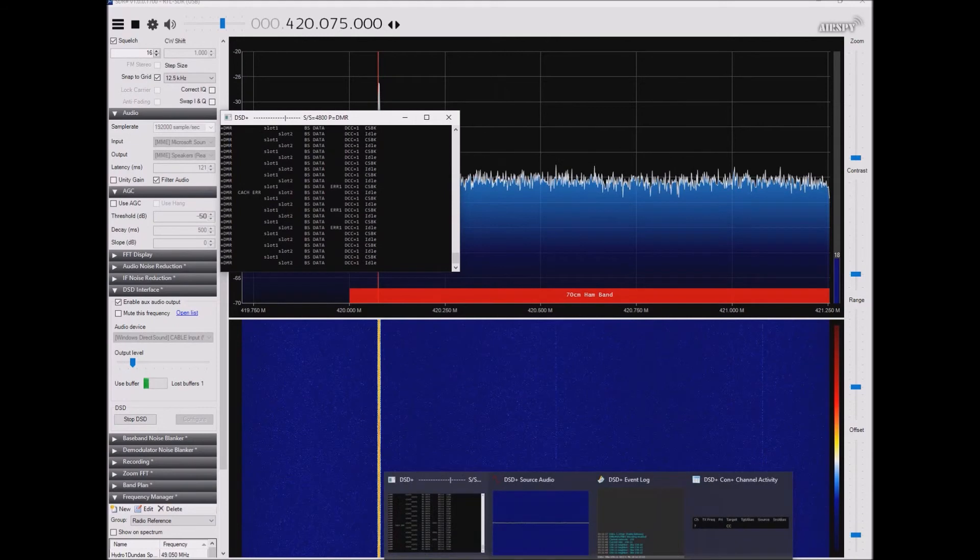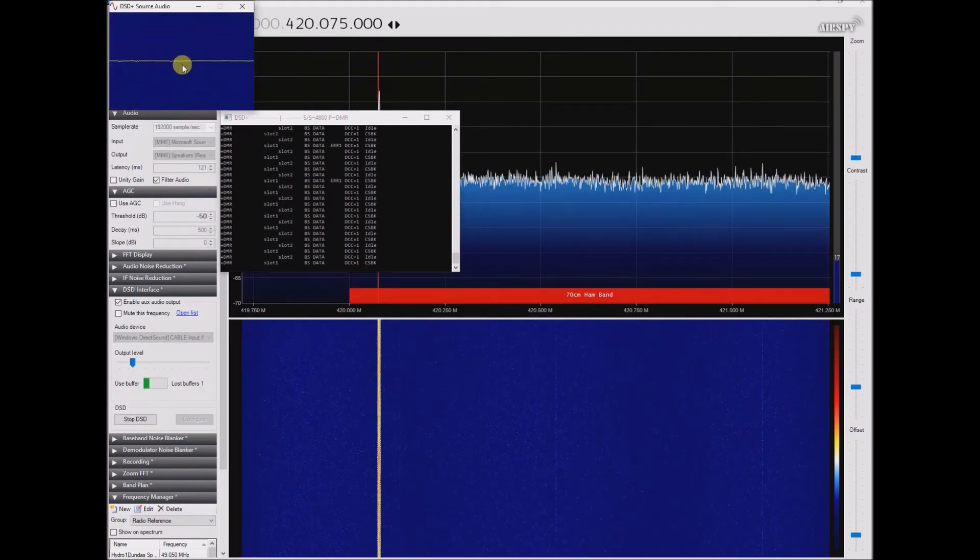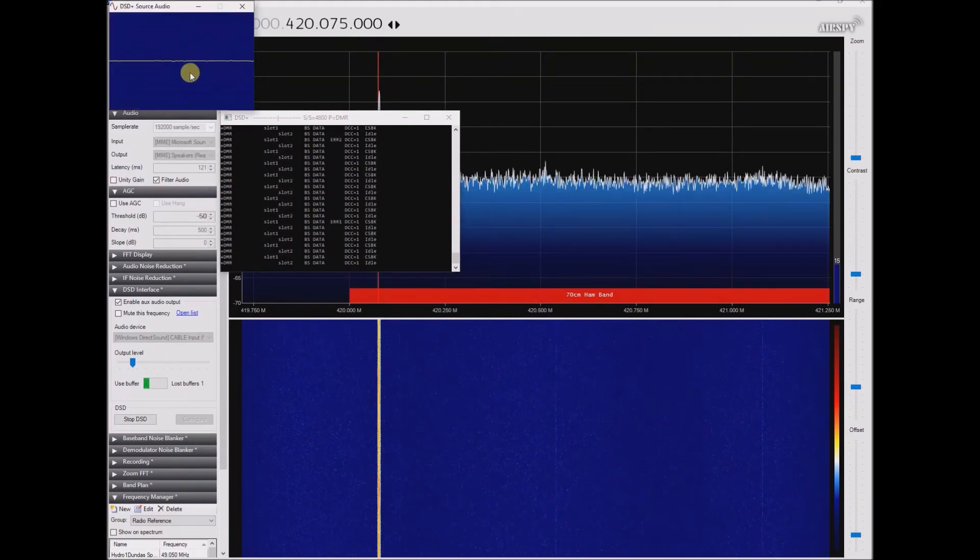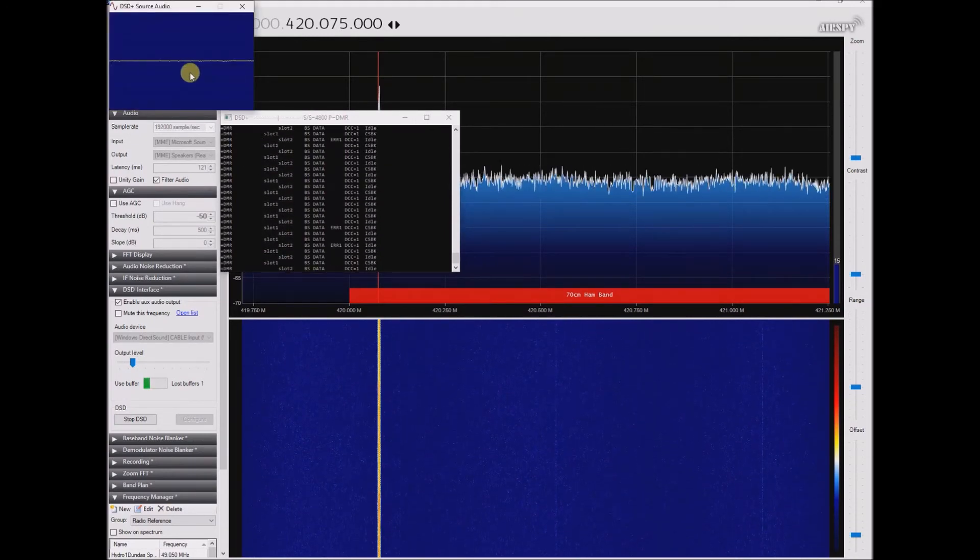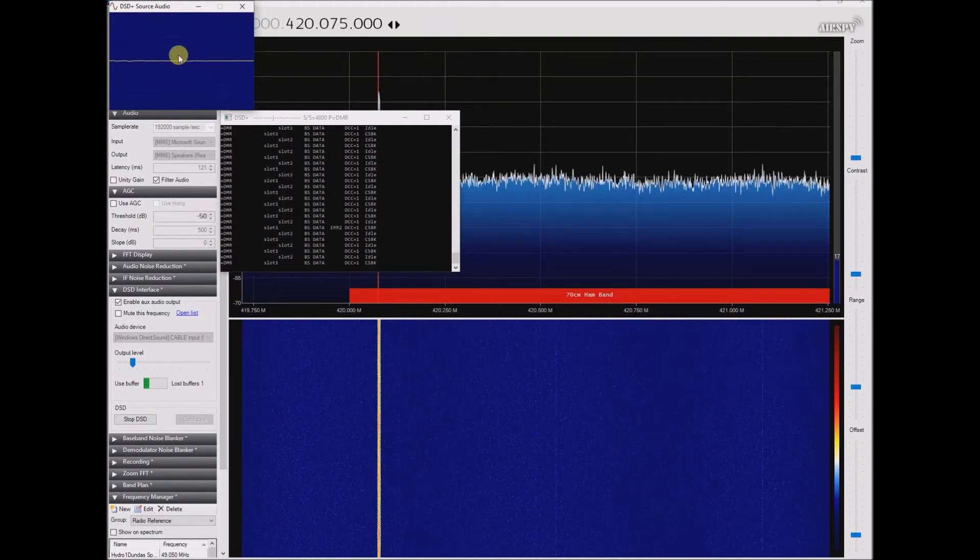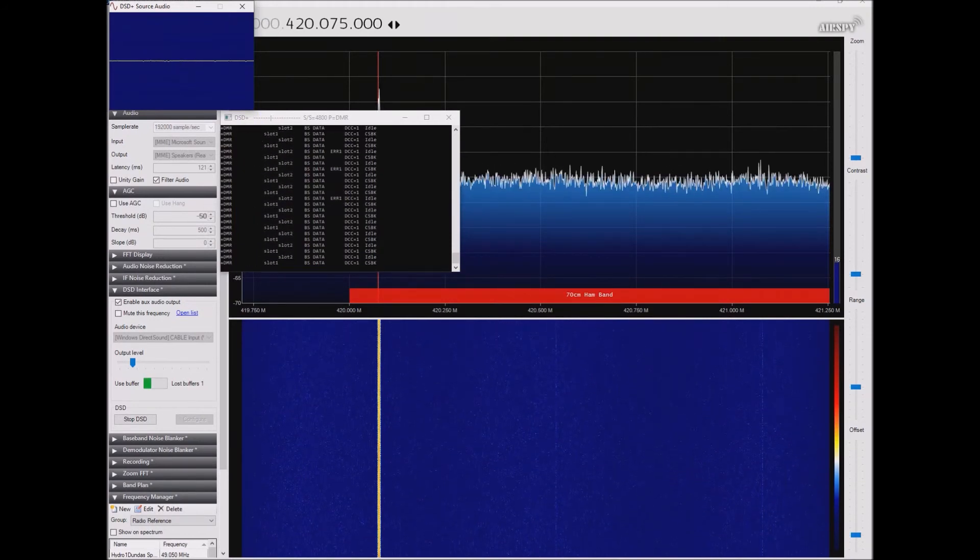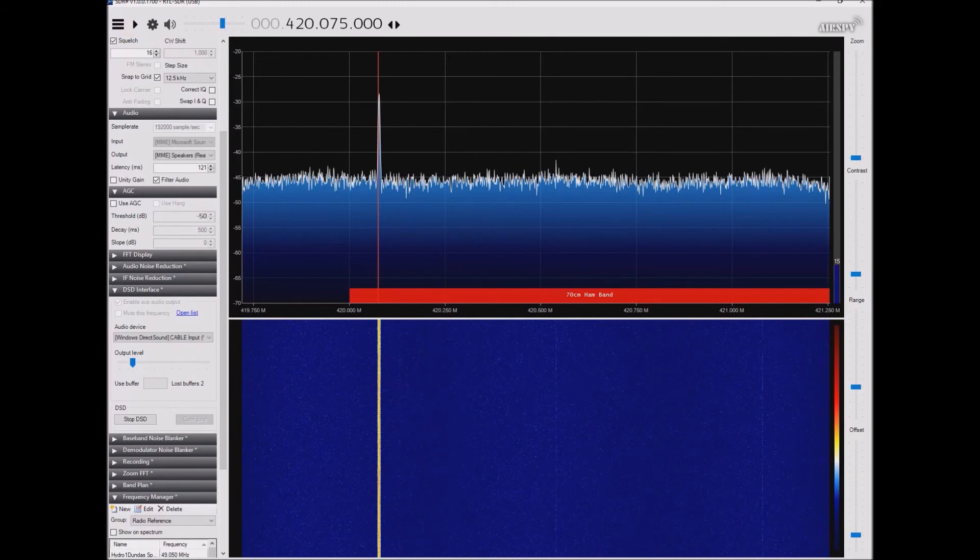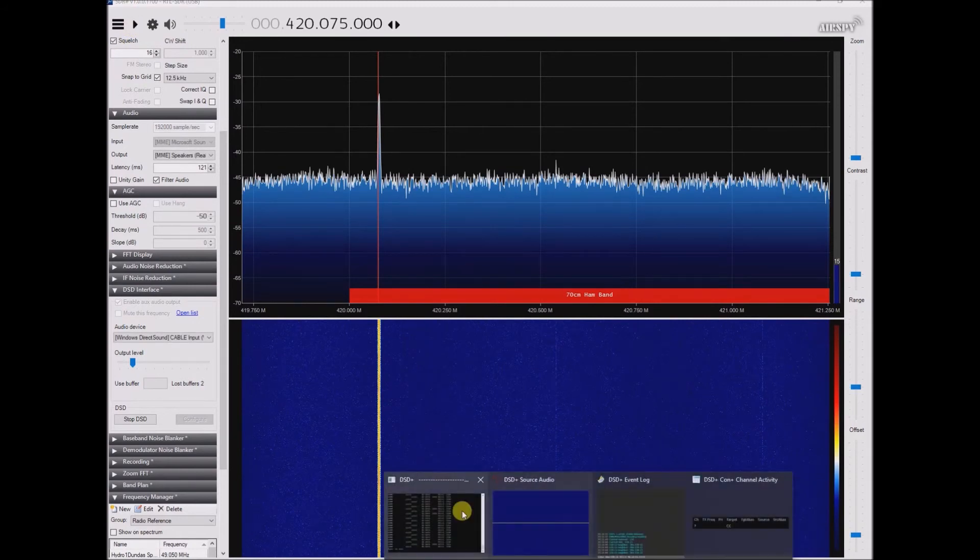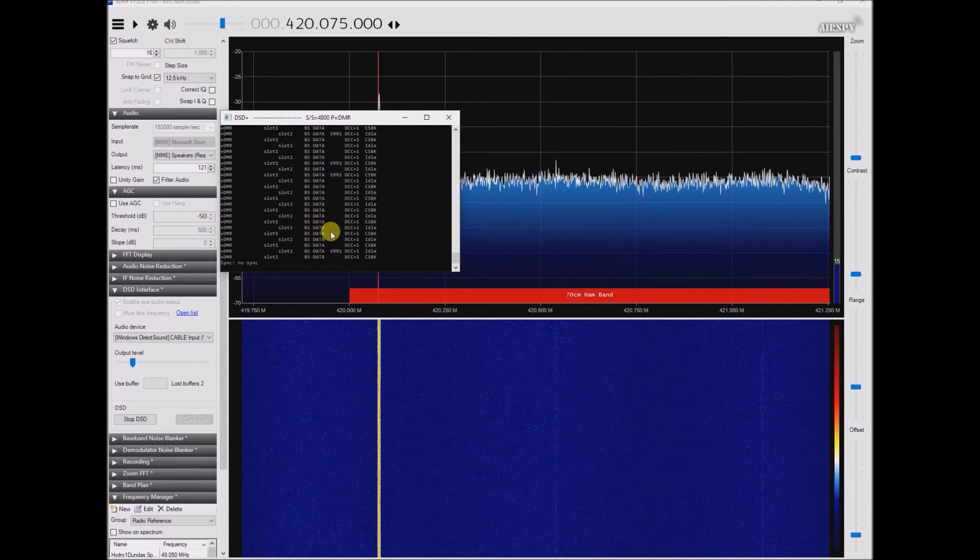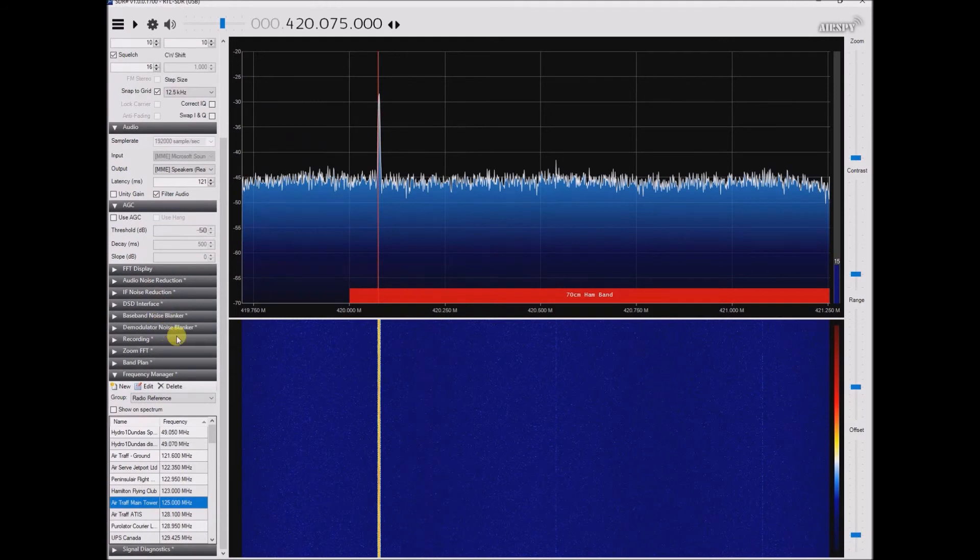But then here I'm getting no sine wave. I'm getting no sine wave. So there's something funny going on here where the speaker output when I audio selection, it does seem to be decoding, but when I go through the DSD interface...